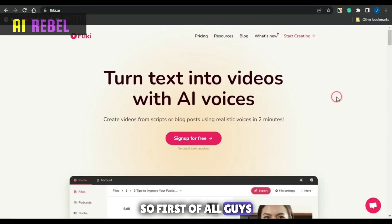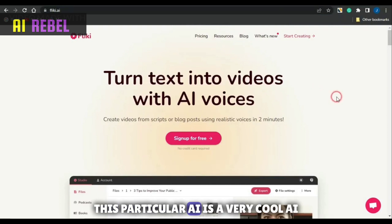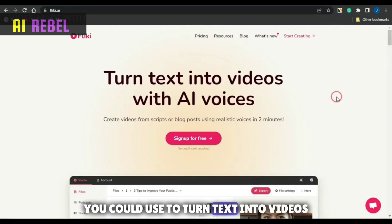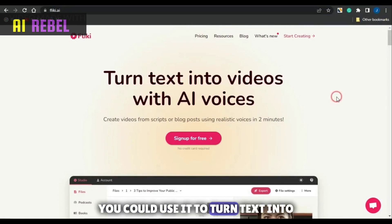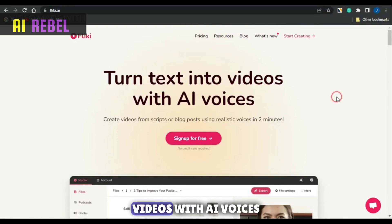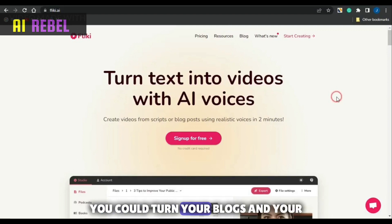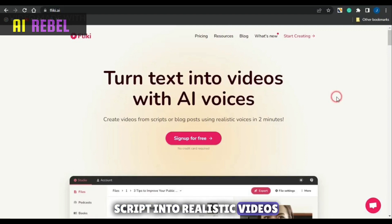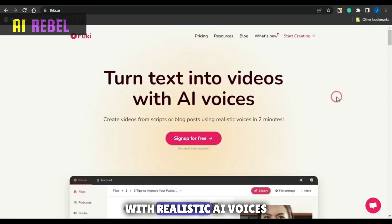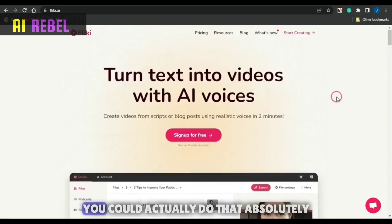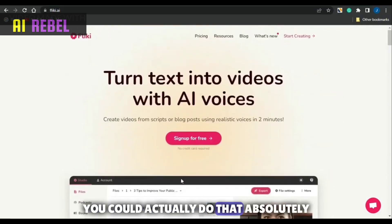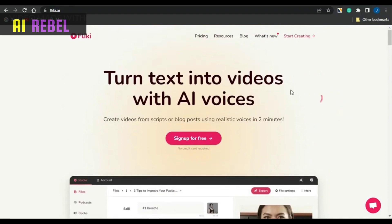So first of all guys, this particular AI is a very cool AI you could use to turn text into videos or AI voices. You could use it to turn text into videos with AI voices, or you could go on to creating audios. You could turn your blogs and your scripts into realistic videos with realistic AI voices, and guys, you could actually do that absolutely free on this platform.